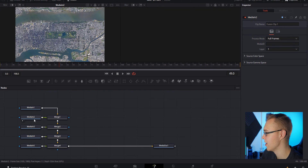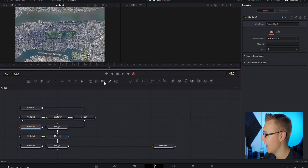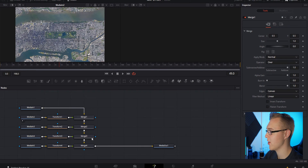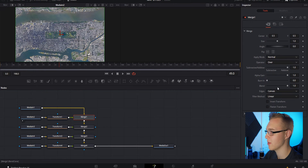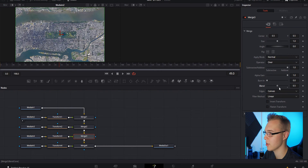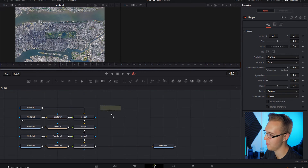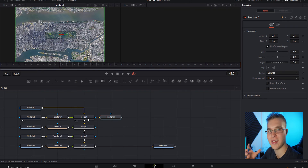Next we have to add Transform nodes for all of these — click on Media 2, go to the Transform node, add it in, and do that for every single node except the first one. Then for every Merge node, click on it, go to blend, and set it to about 50% so you can see both images through it. Do that for every single Merge node.